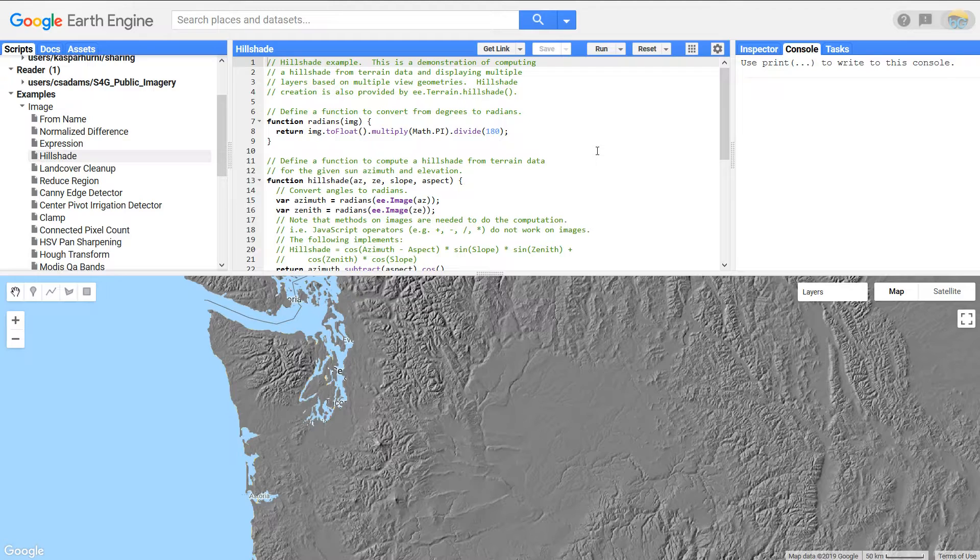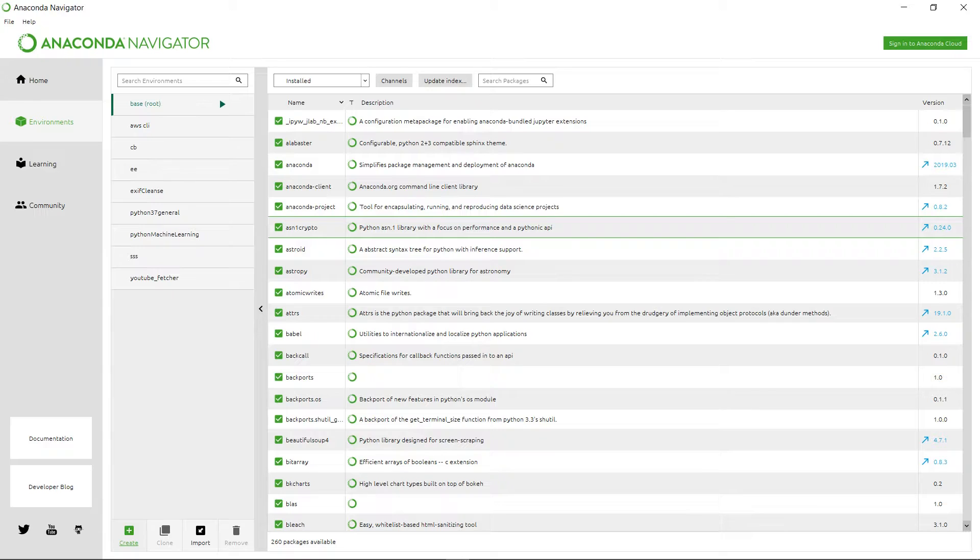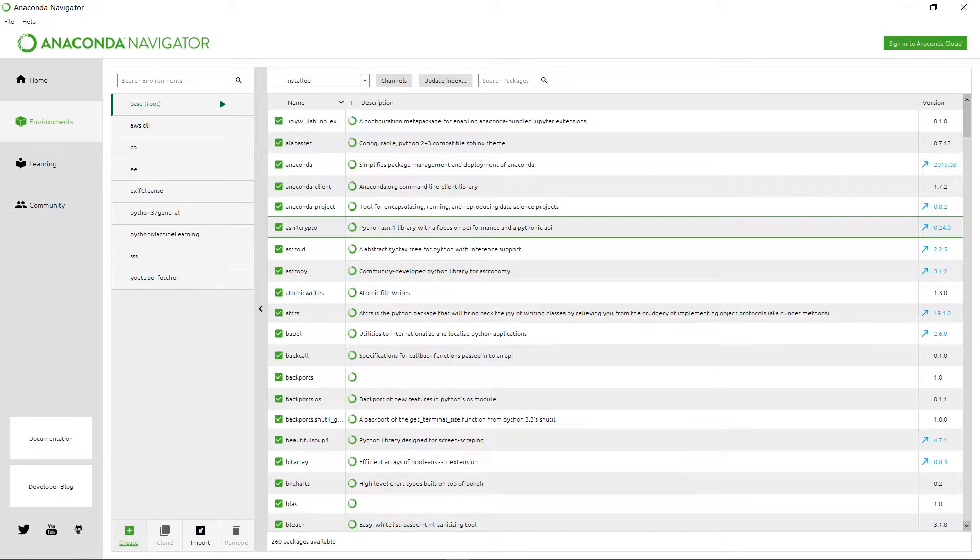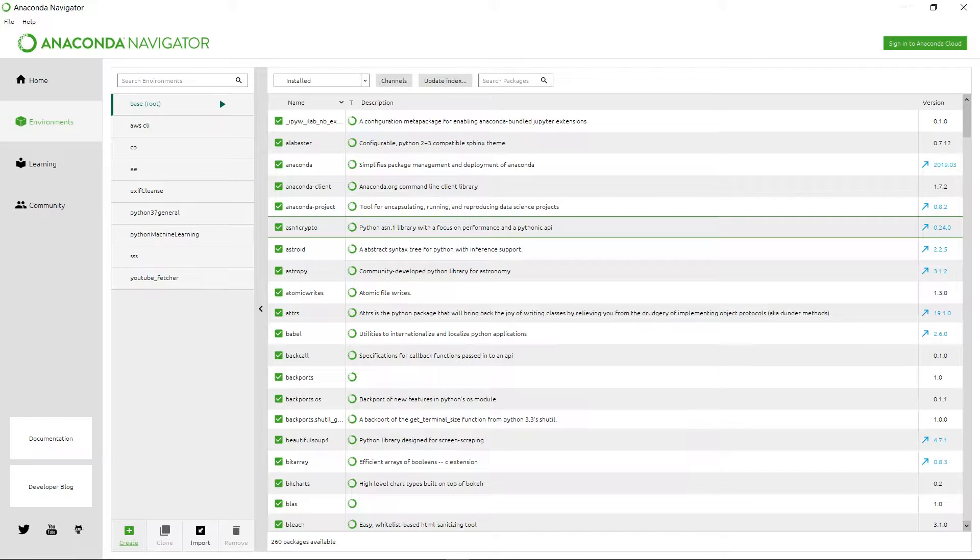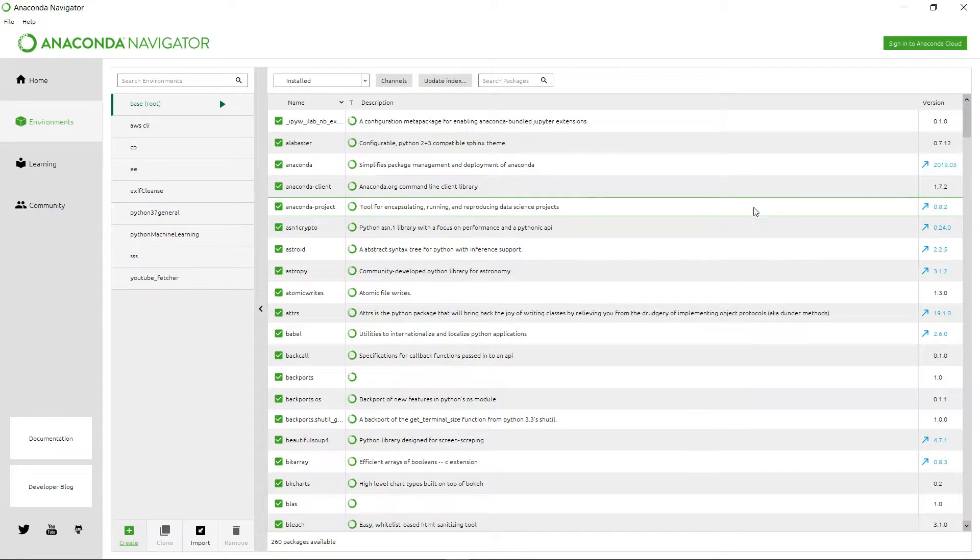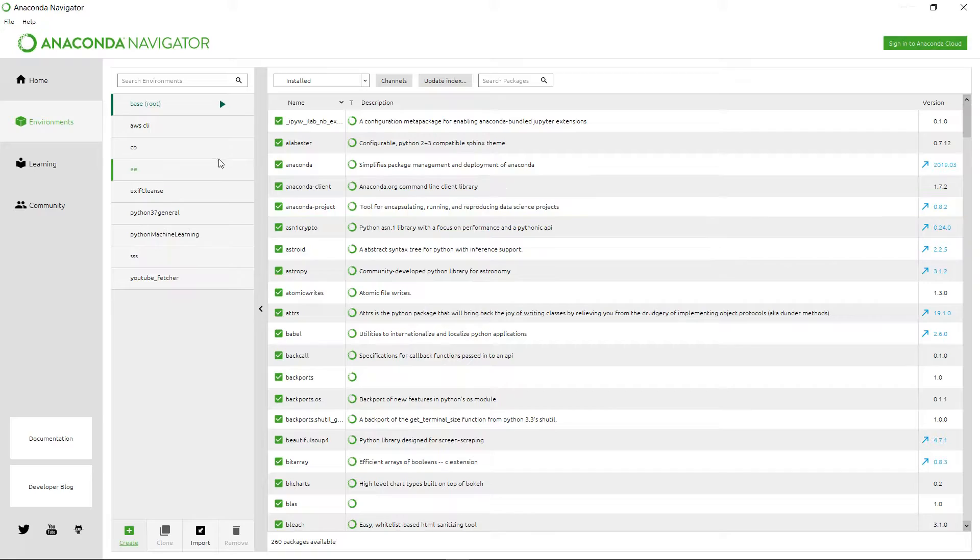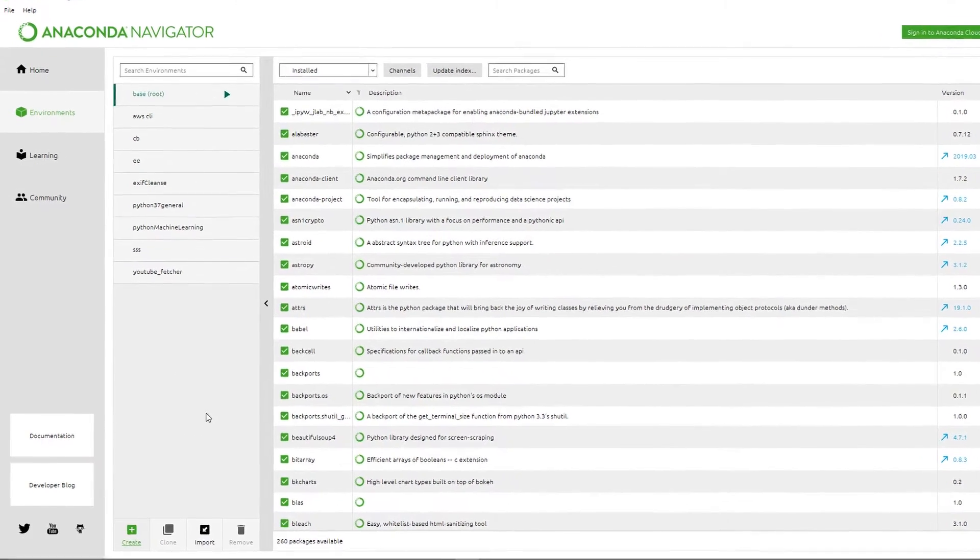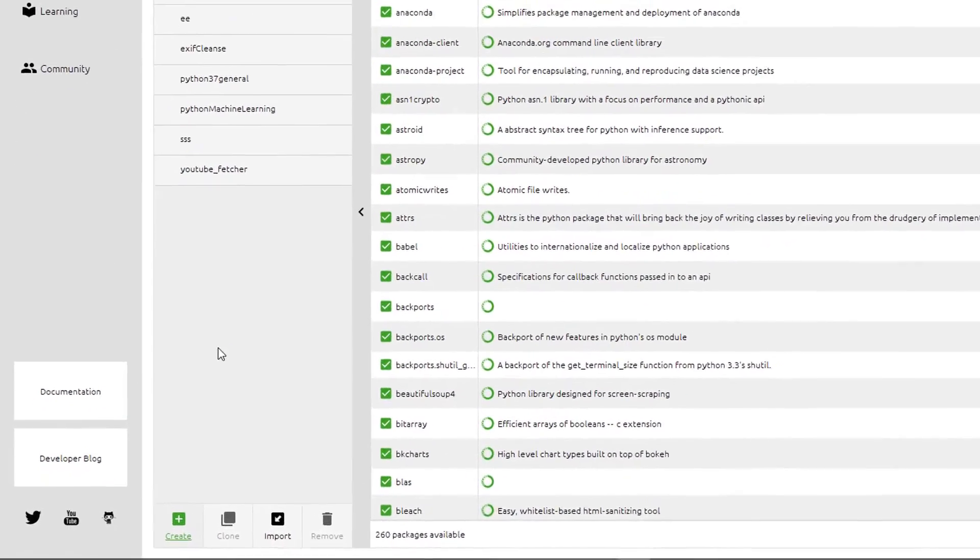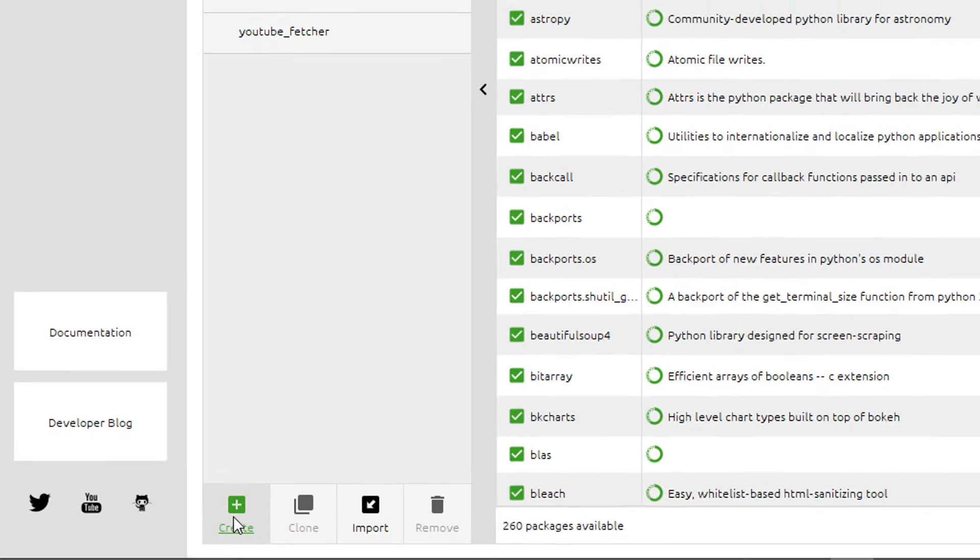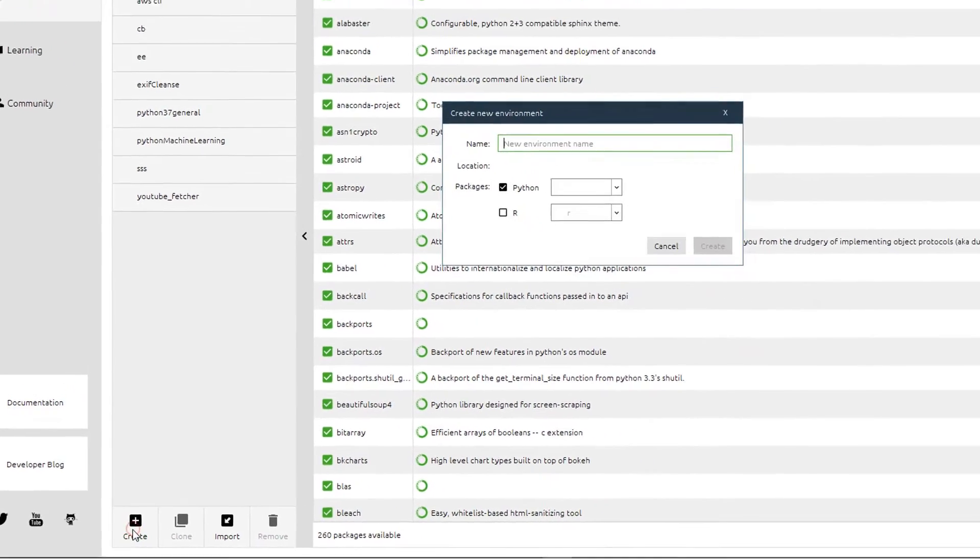What I decided to use here was Anaconda Navigator. If you're not familiar with Anaconda, it is a really handy way for managing different environments. What I want to do here is create a virtual environment on my computer that's kind of shielded from everything else and it's just going to be used in order to use Google Earth Engine Python API.